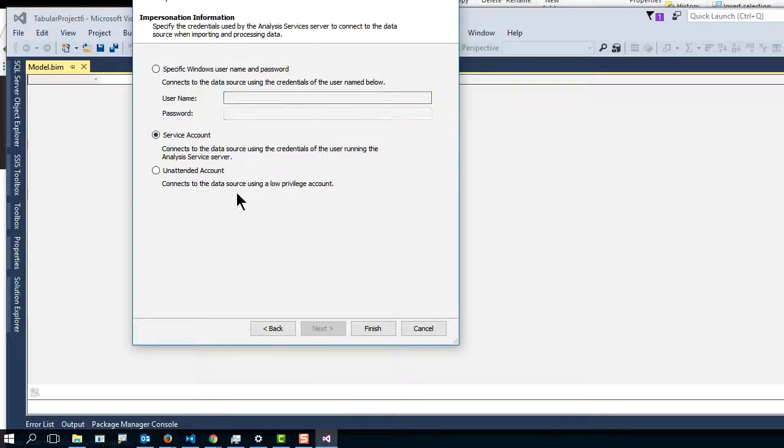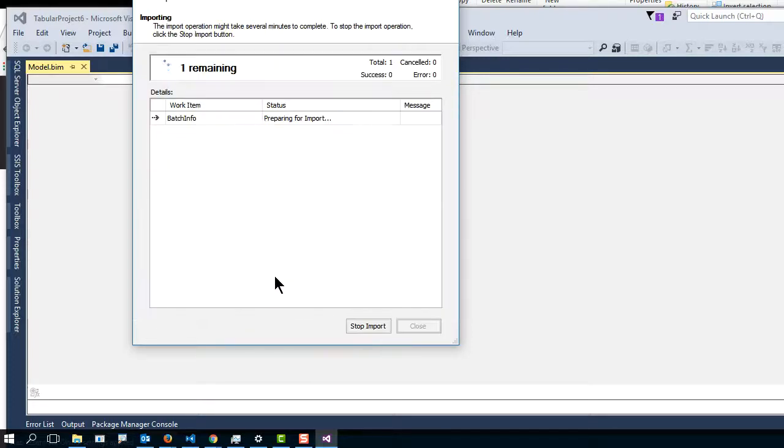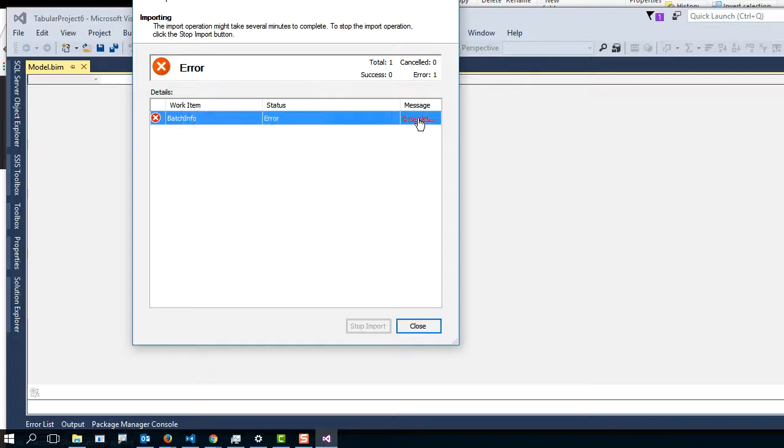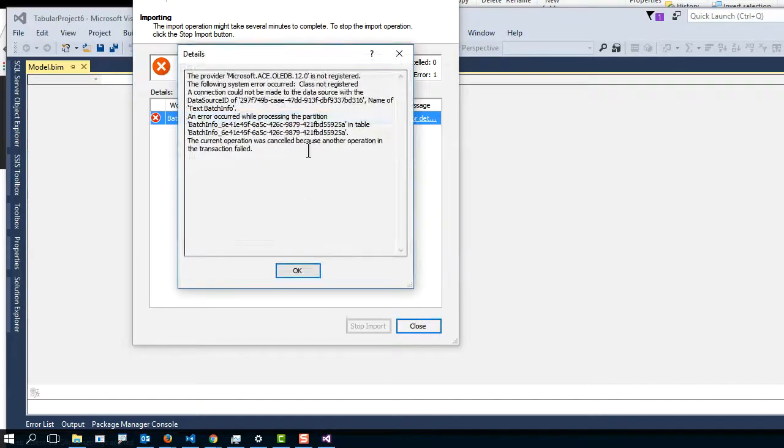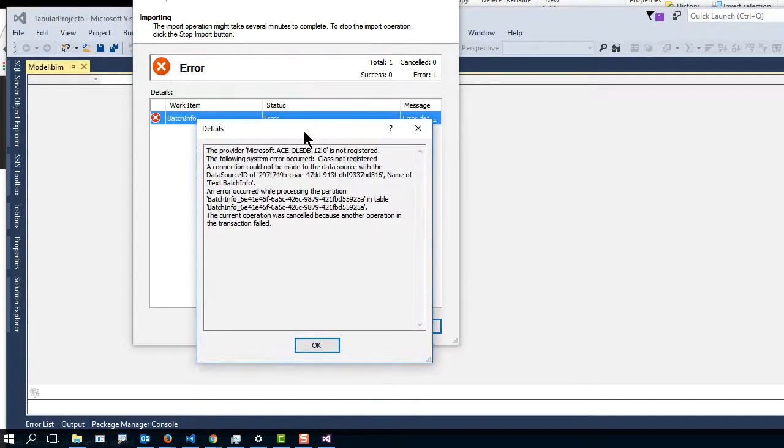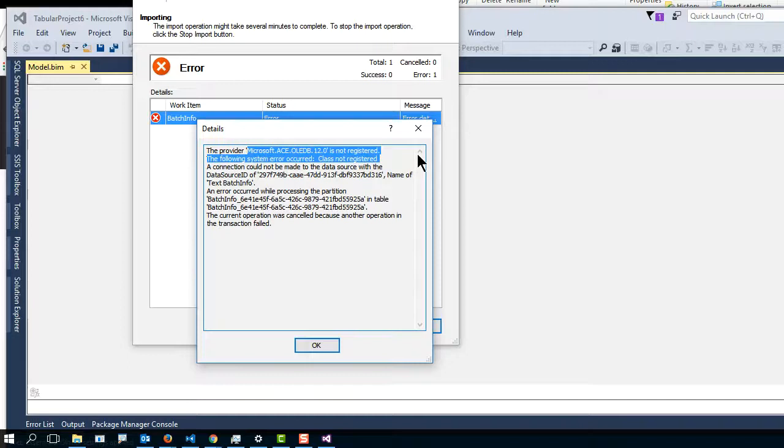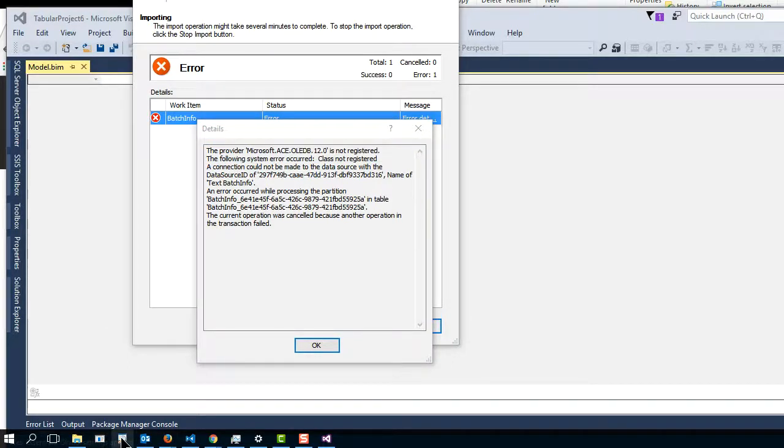I'm going to use my service account. Error. What? Everything was looking so good. It says it's not registered again. You can see that or not. Let me zoom in a little bit.